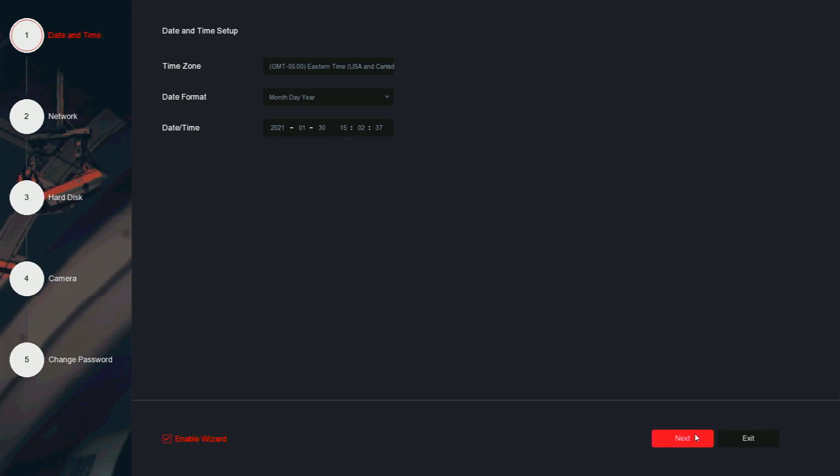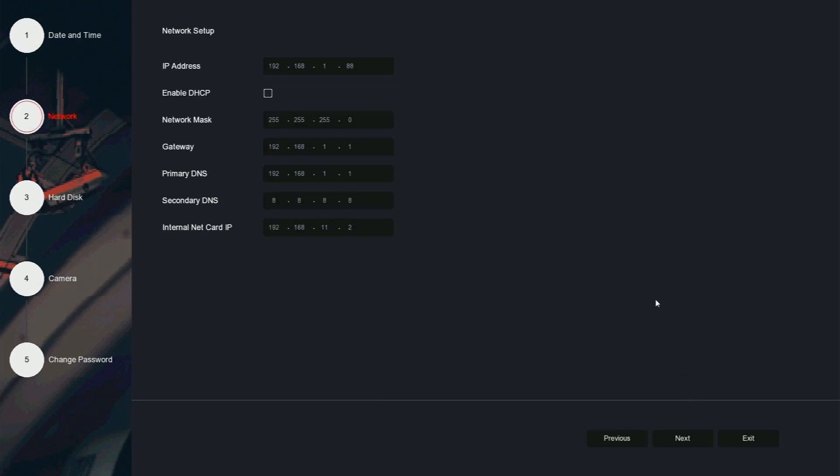Click next. After we click next, we will be greeted with the network setup. For most systems, enabling DHCP is plenty. However, if you require a static IP address, you can set that here. Once you are done, click next.